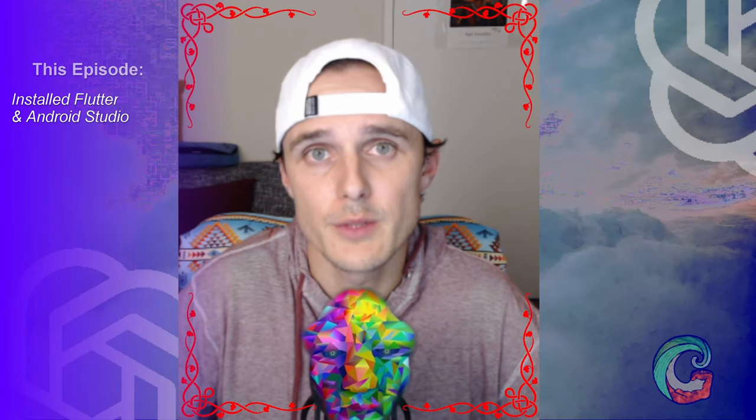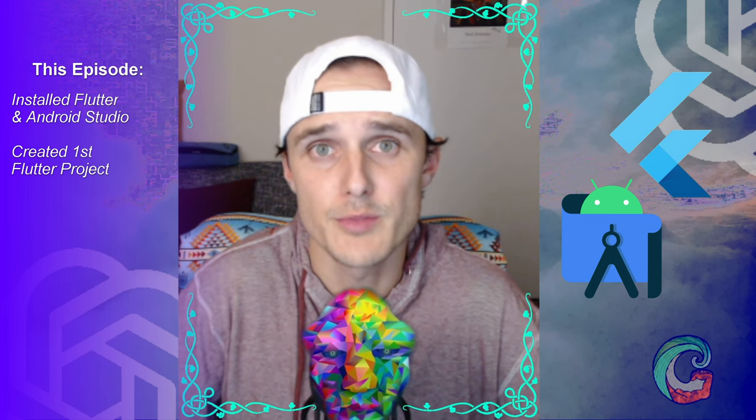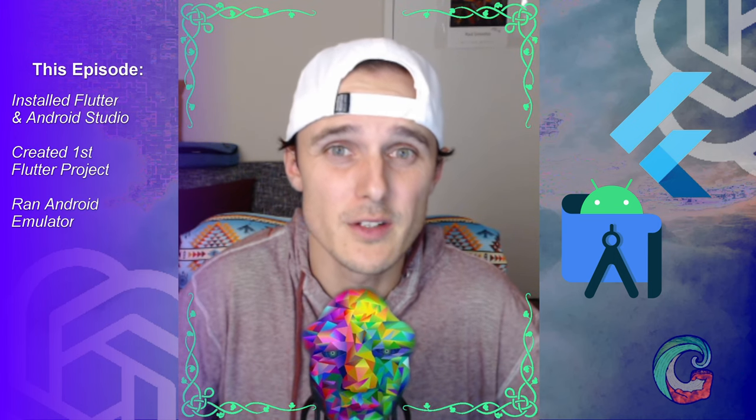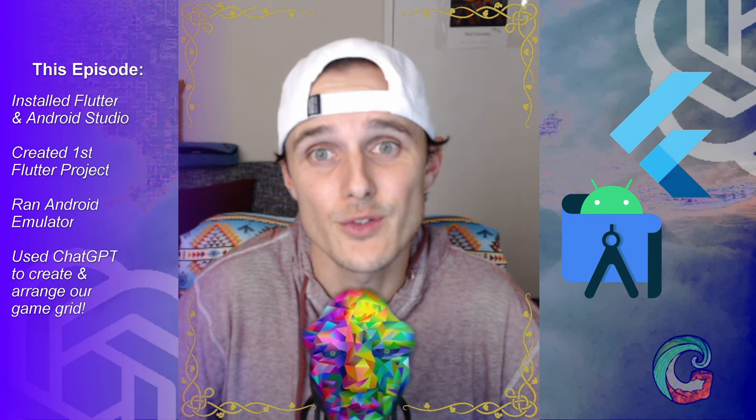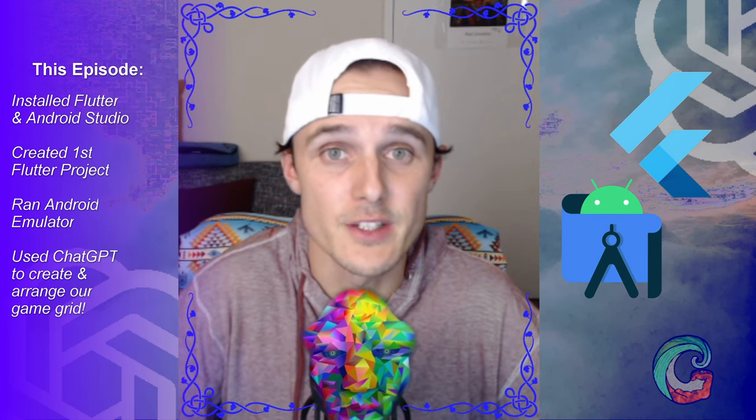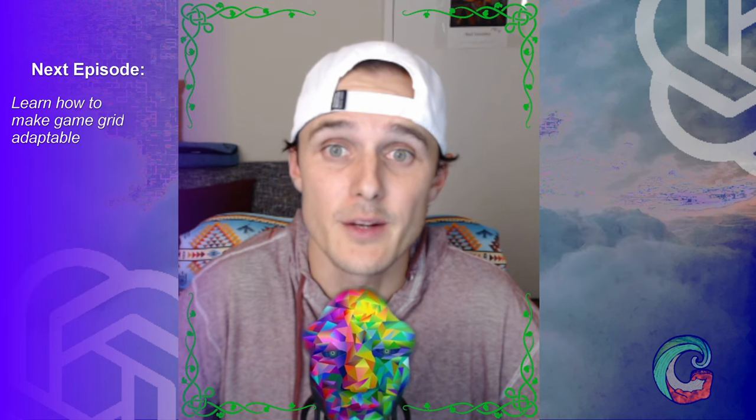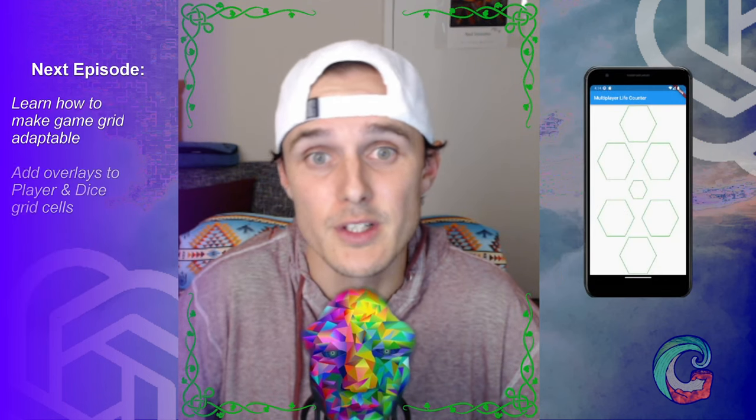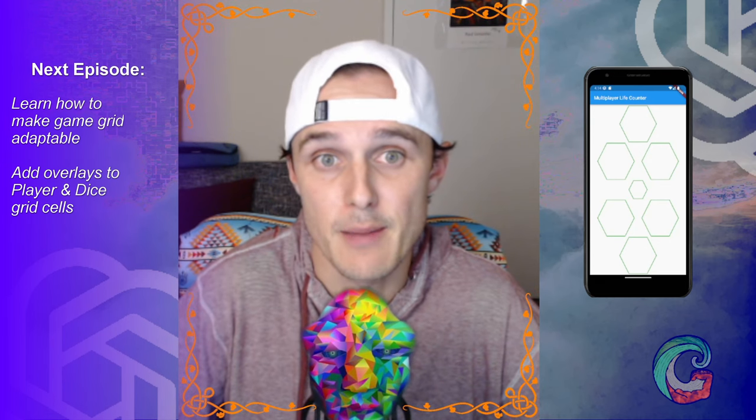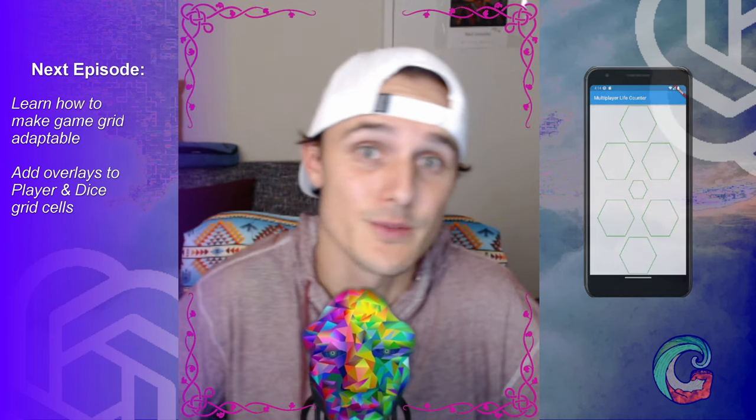All right, so in this episode we were able to get Flutter and Android Studio installed. We were able to create our first Flutter project, spin up the emulator in Android Studio, and get ChatGPT to teach us how to create and arrange shapes in a grid in Dart. Next episode, we'll learn how to make our game grid adaptable and start adding in our player and dice overlays into our app. Thanks for watching, and I'll see you soon.